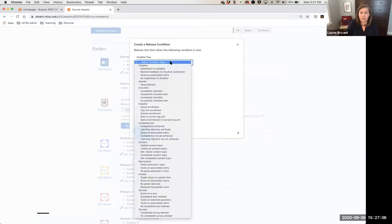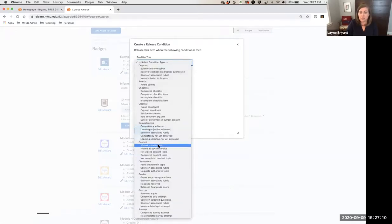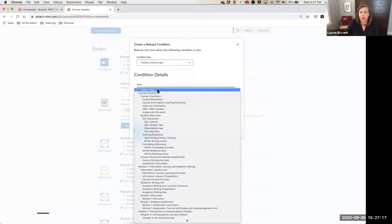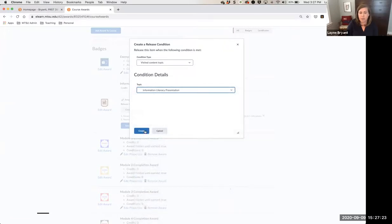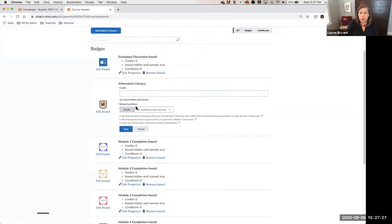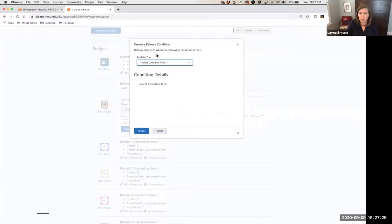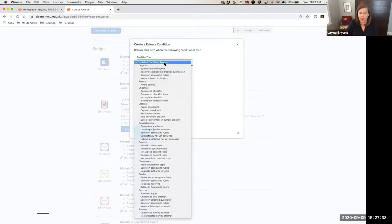You could also choose things like quiz scores, or content visited — so if you had an information presentation in your course, you could say 'visited content topic,' then go select that topic from your information literacy unit, choose that presentation, and click Create. There are so many different options for having D2L assign these awards on your behalf automatically.